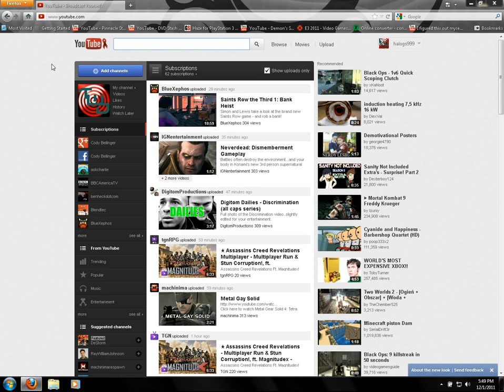So I'm going to show you a way to revert back to the previous look of YouTube. What you got to do is hit CTRL+SHIFT+K, which is the shortcut for the web console in Firefox.